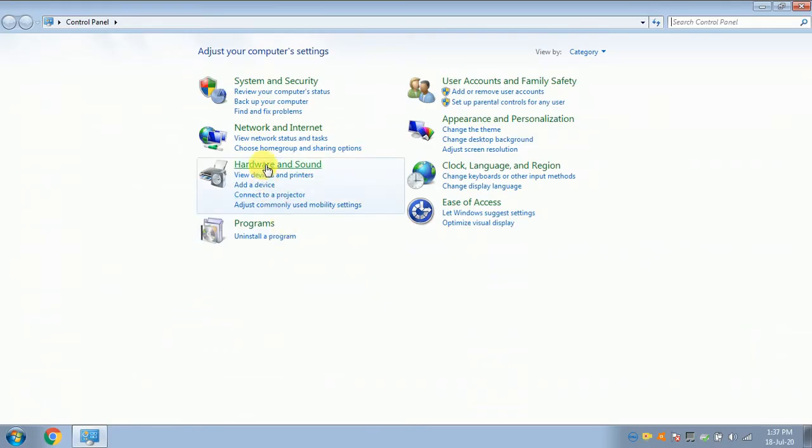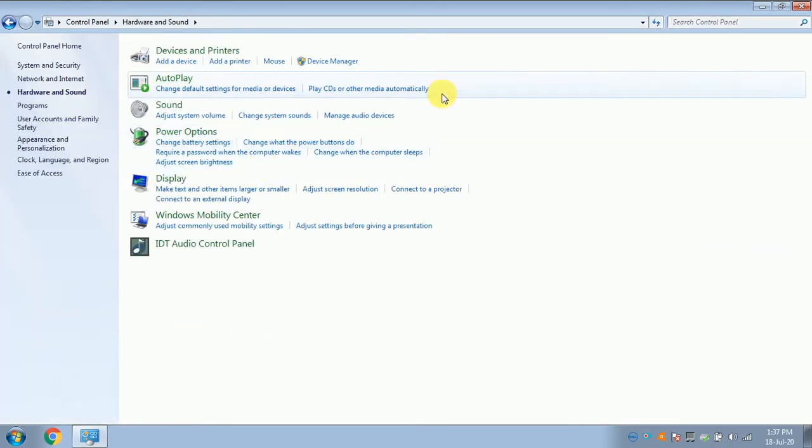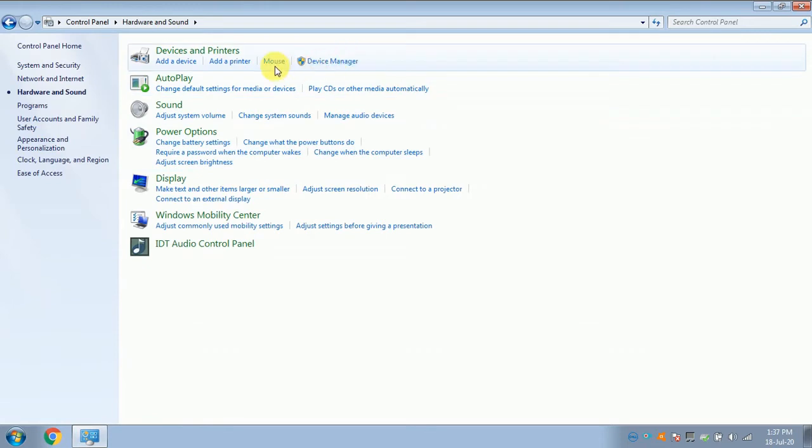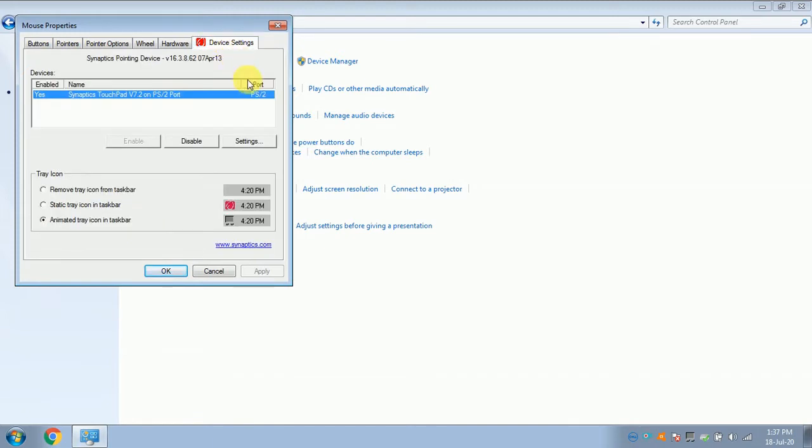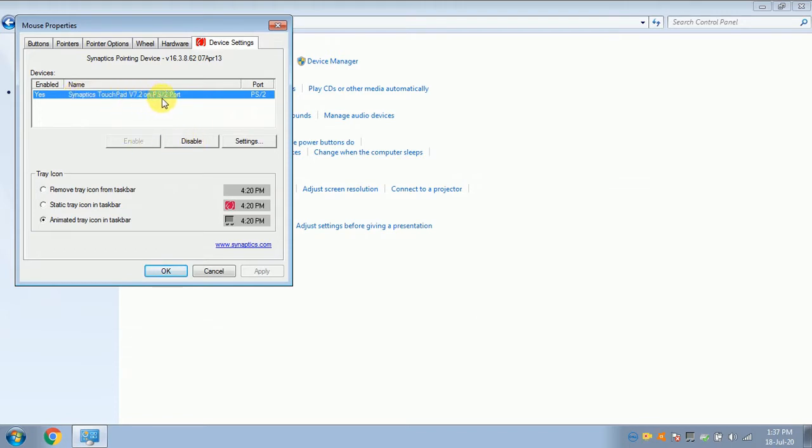After that, click on Mouse. Then click on Device Settings. Look there - there is an option to enable and disable the touchpad for your laptop. If you select disable, the touchpad is automatically disabled.